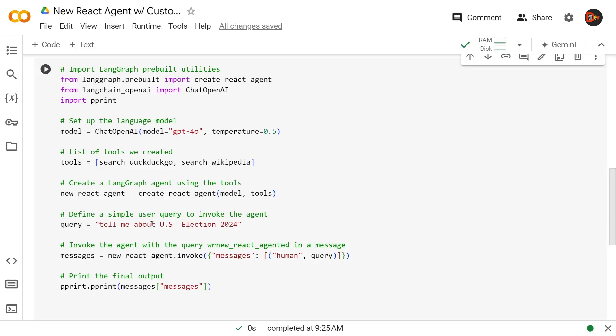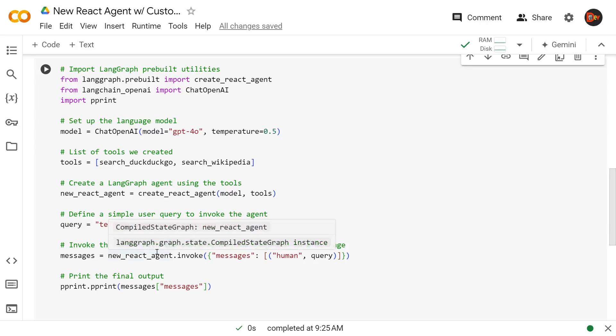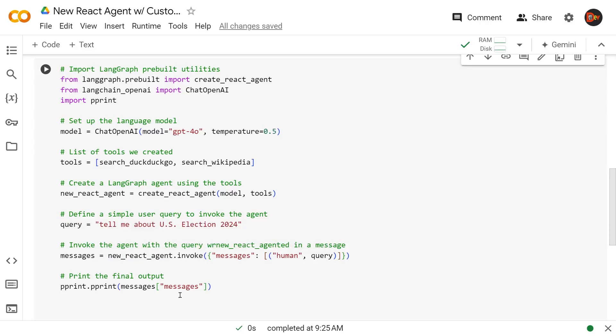And we're going to pass our model and tools as argument. And here we define our query, tell us about U.S. election 2024. And here we get our results in a message variable by invoking new_react_agent.invoke. And this is how we invoke it. Send this dictionary there, messages, and inside a list, human query. And that's where we pass our query through. And here I'm using pretty print, and I'm going to print out the entire message. Let's do this.